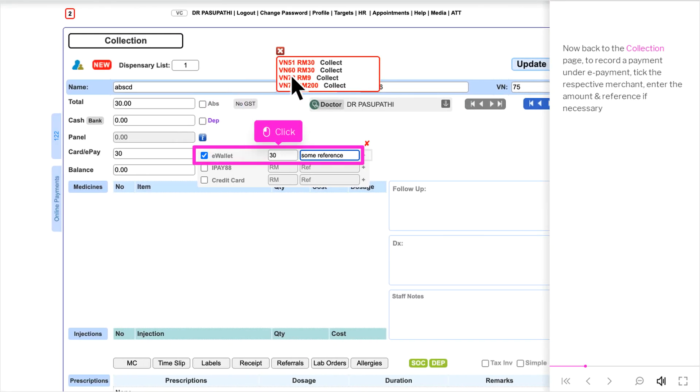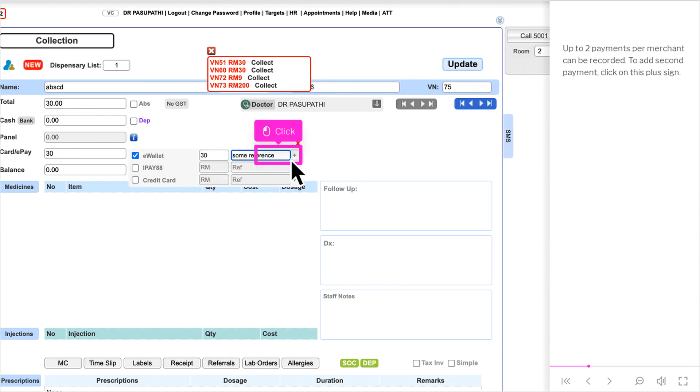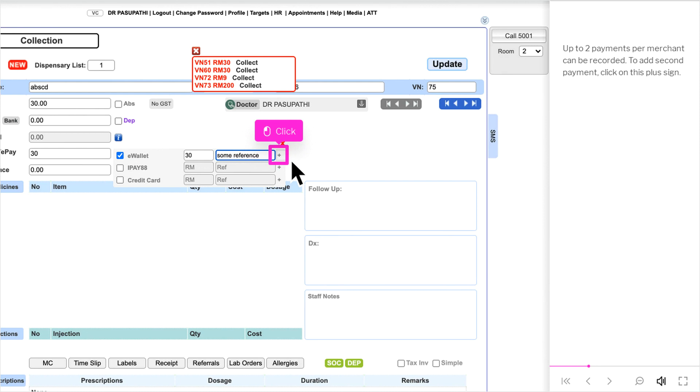Now back to the Collection page. To record a payment under ePayment, tick the respective merchant, enter the amount and reference if necessary. Up to 2 payments per merchant can be recorded. To add second payment, click on this plus sign.